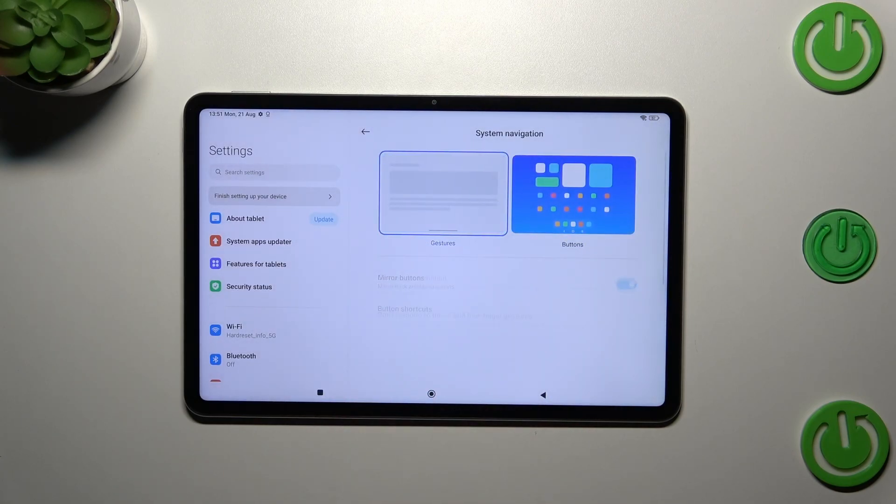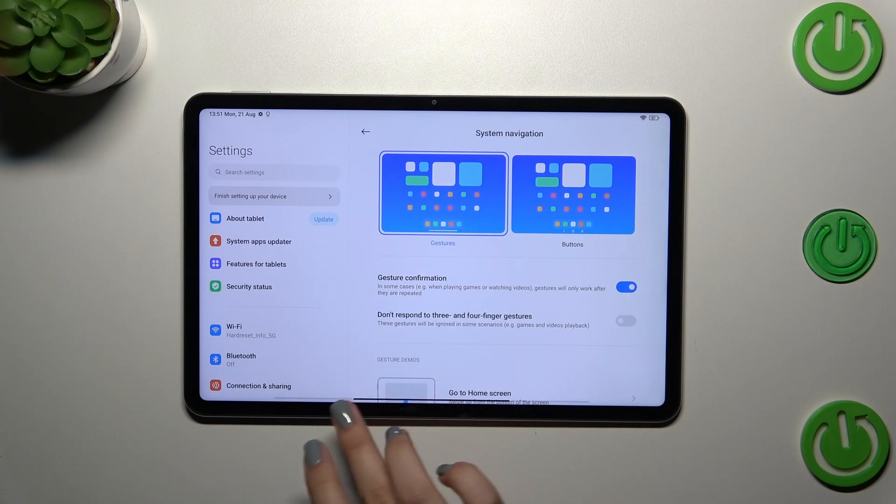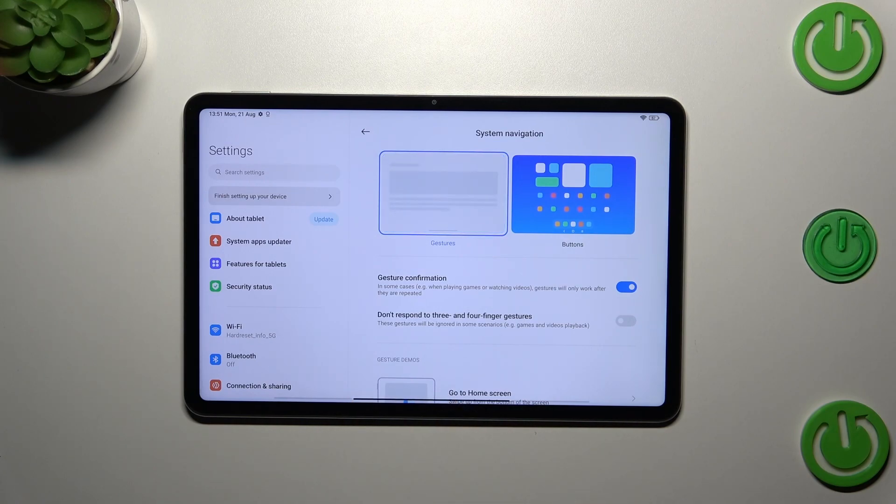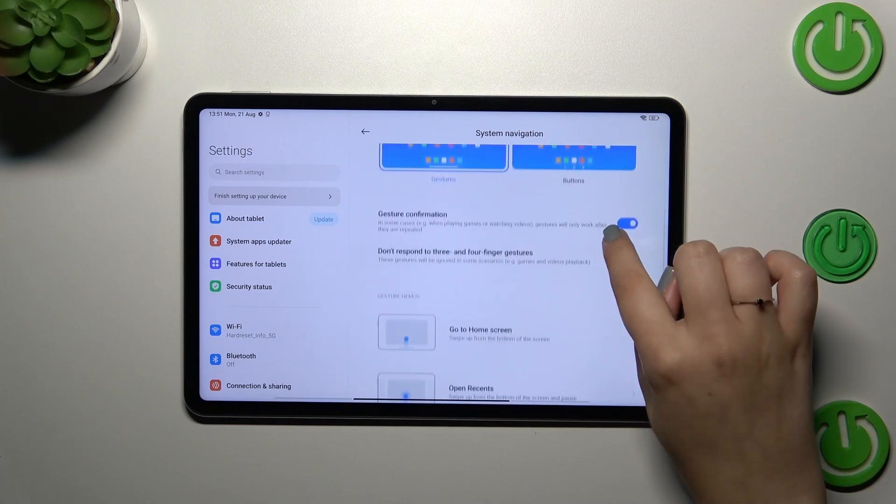However, I don't want to do that, so let me tap on Not now. As you can see, immediately instead of the three buttons we've got this line which is responsible for gestures.